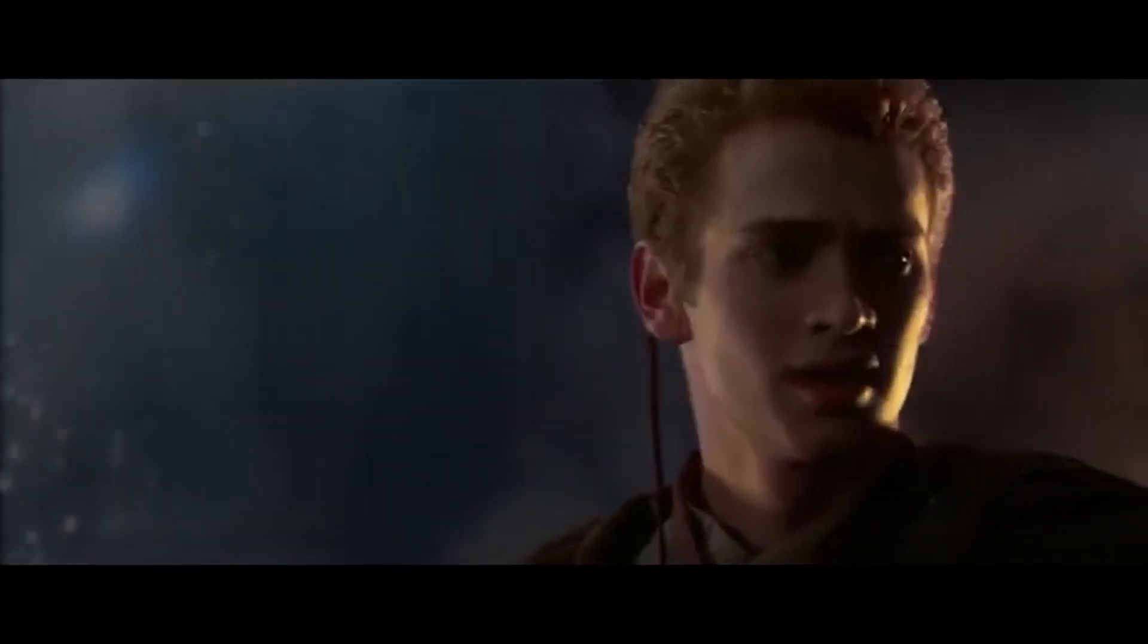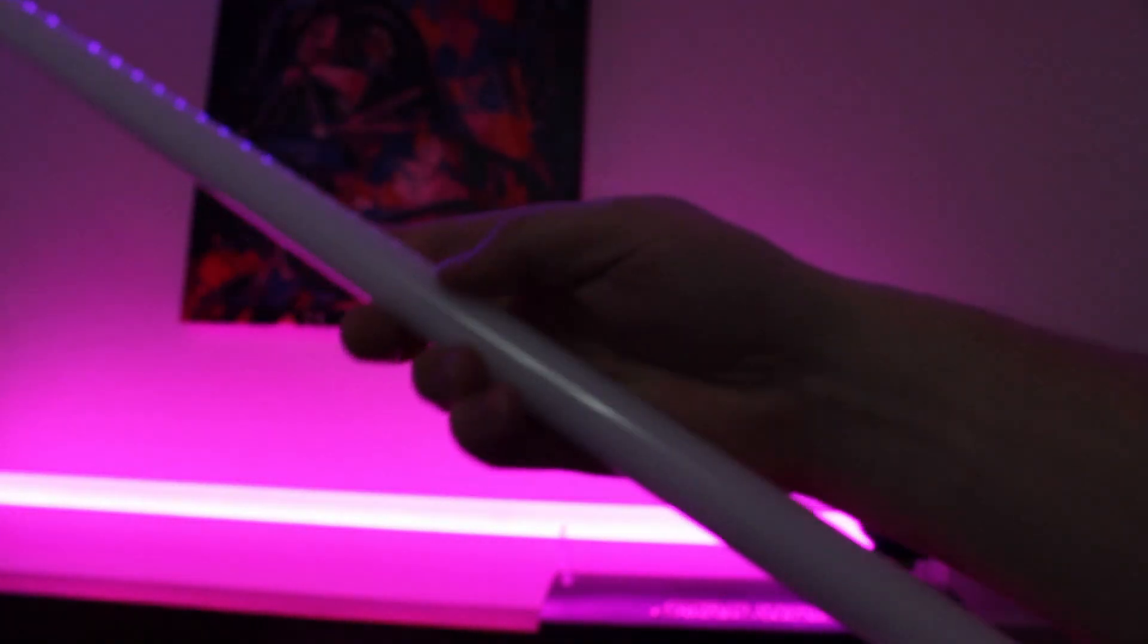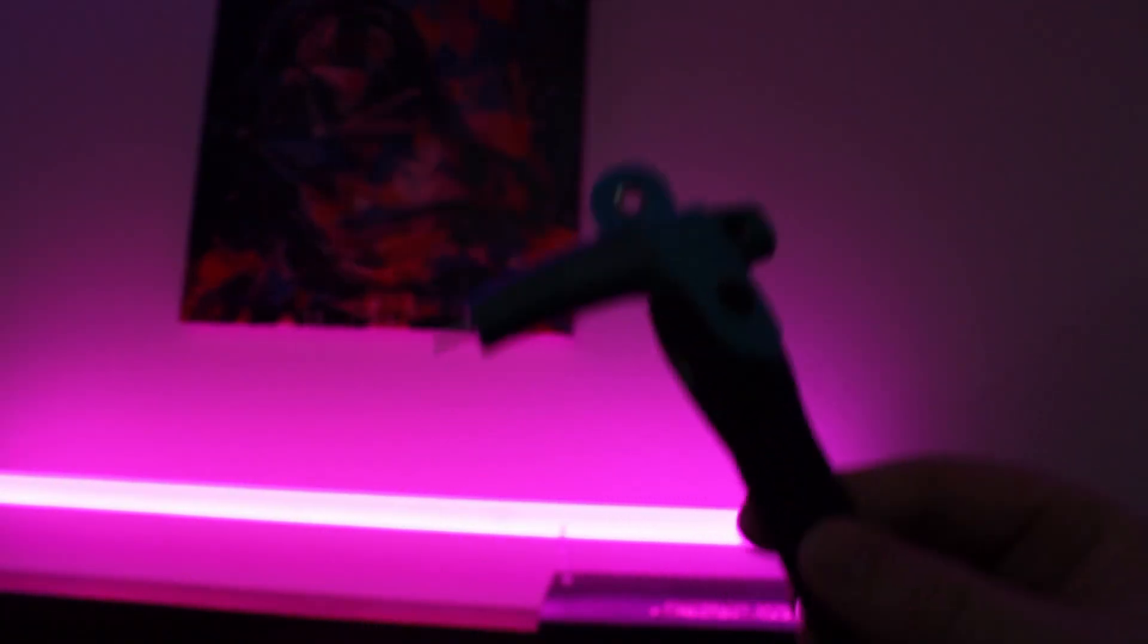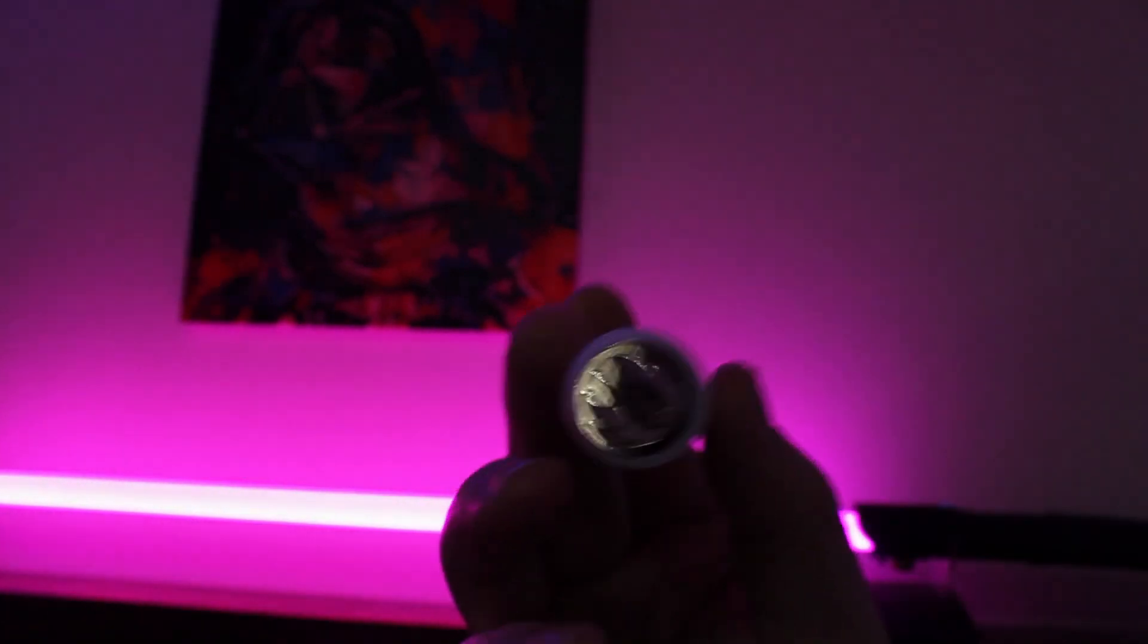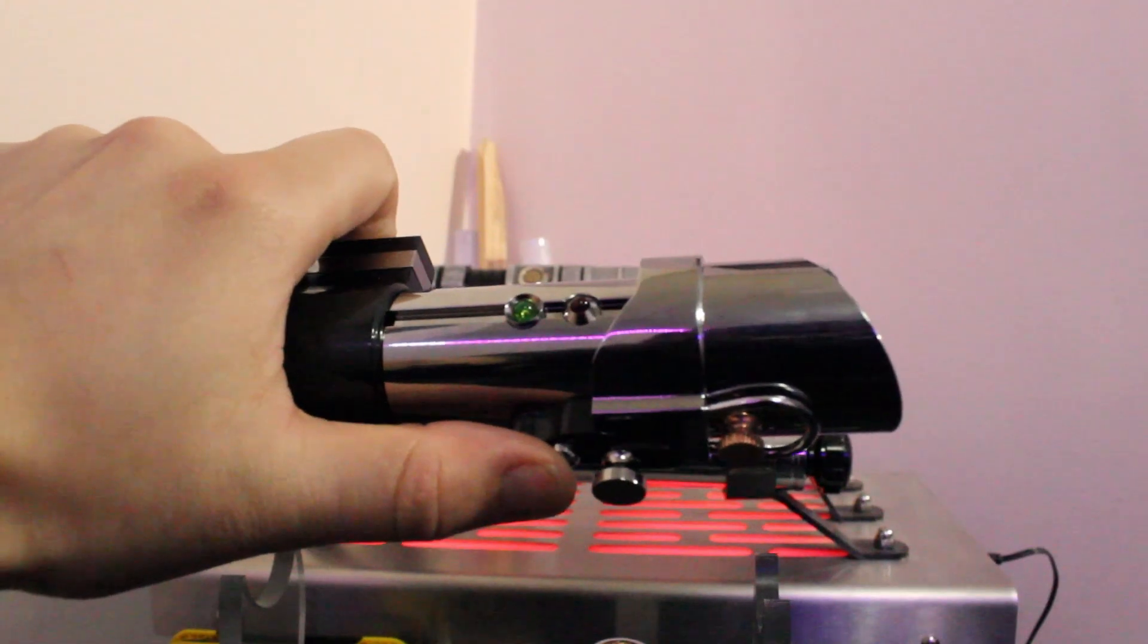Not again, Obi-Wan's gonna kill me. The saber comes with a 7/8 inch blade, charger, extra wrenches and retention screws, saber stand, neopixel blade plug, SD card reader, and an instruction manual. Also a pretty awesome carrying case.